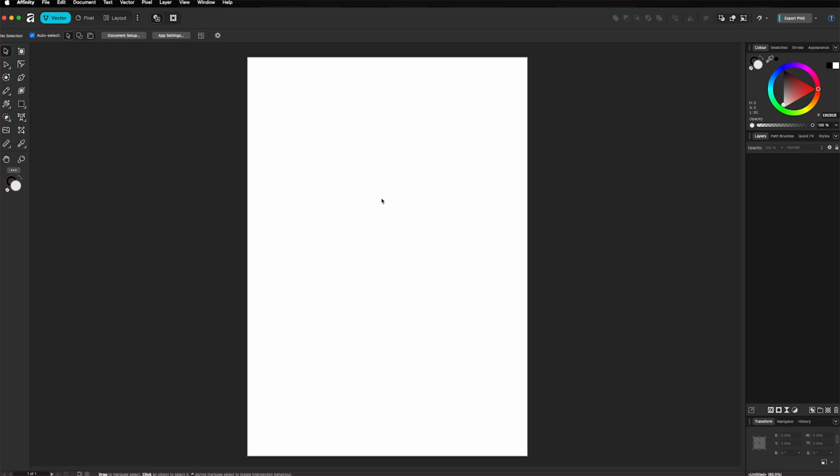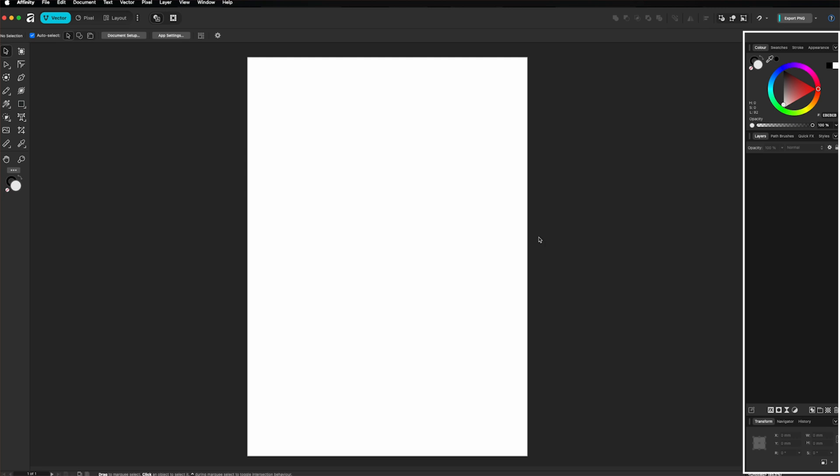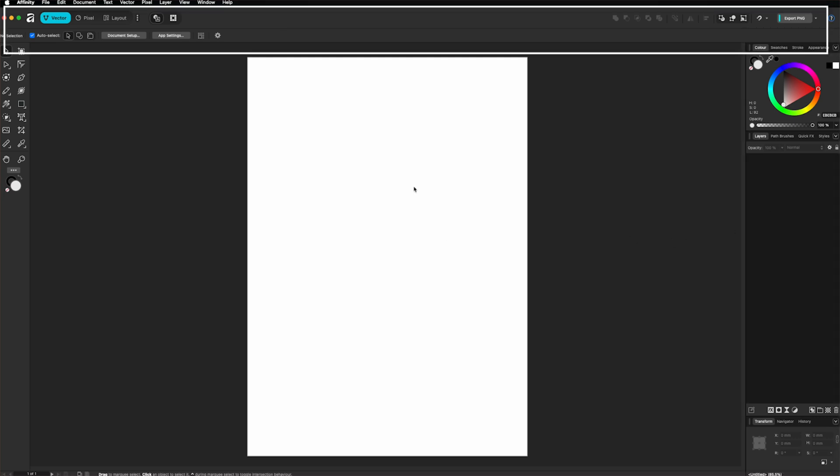Here is the main workspace. On the left, you can see the tool panel. On the right, there are context and settings panels. And at the top is the main menu bar.